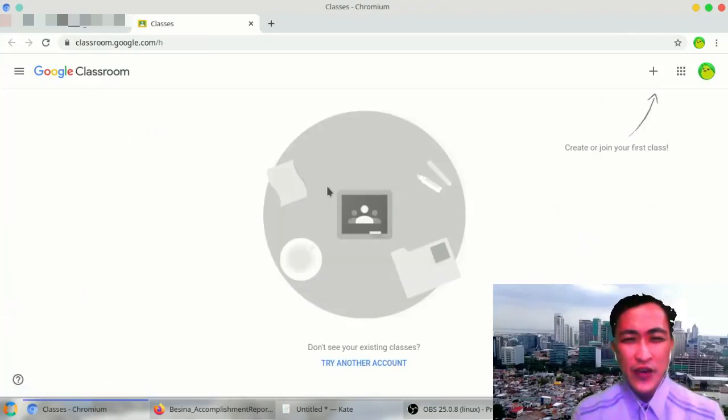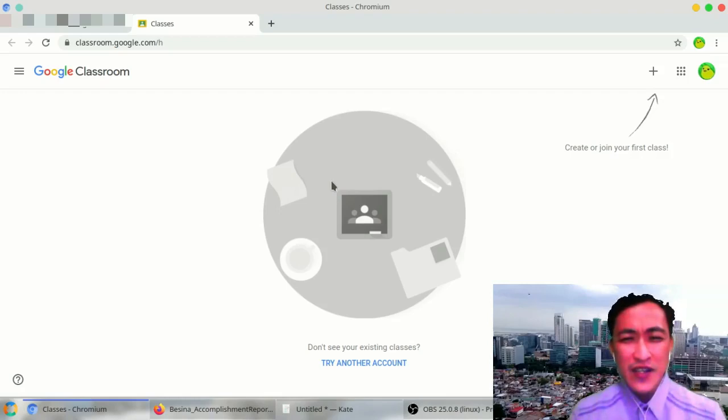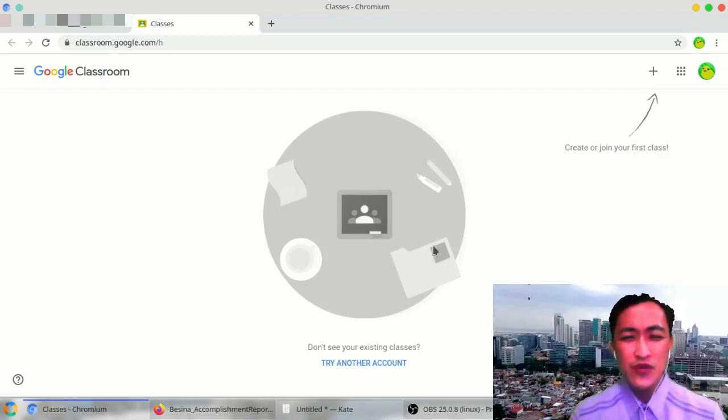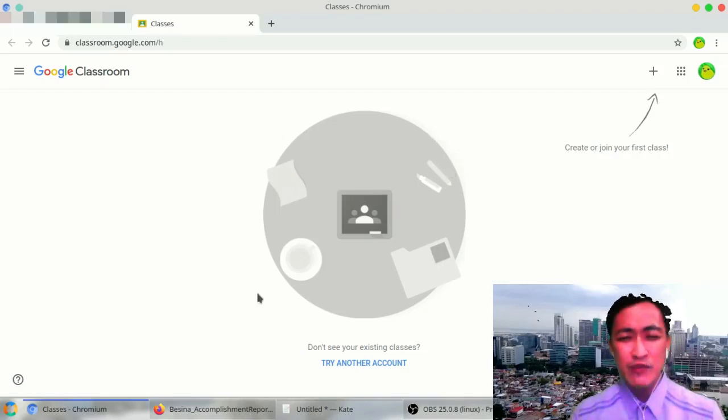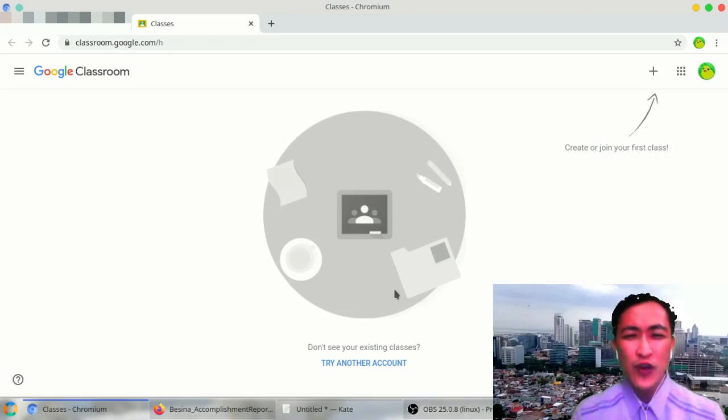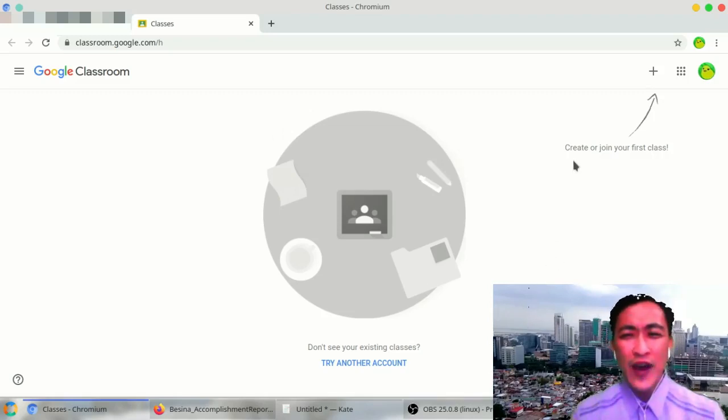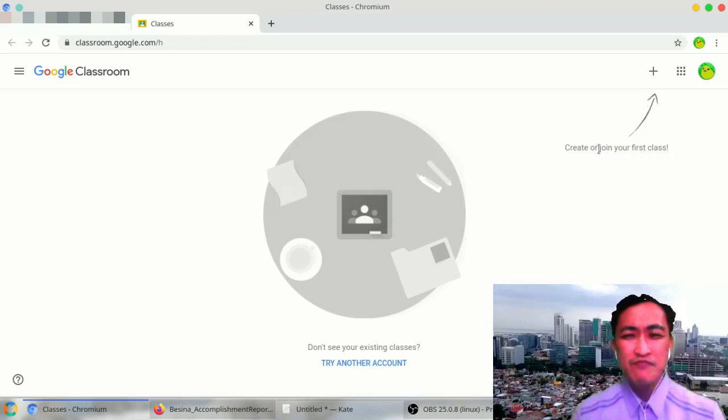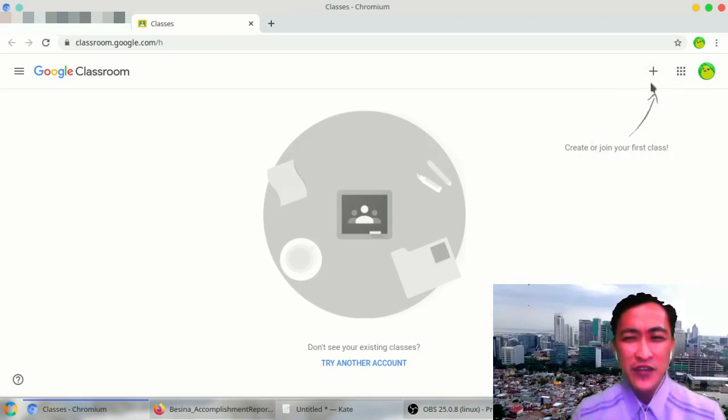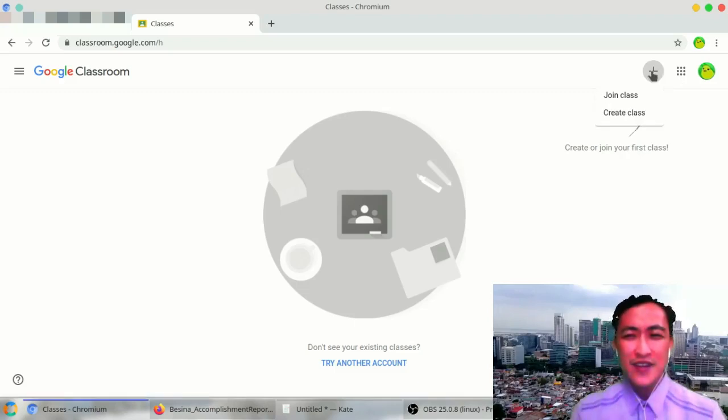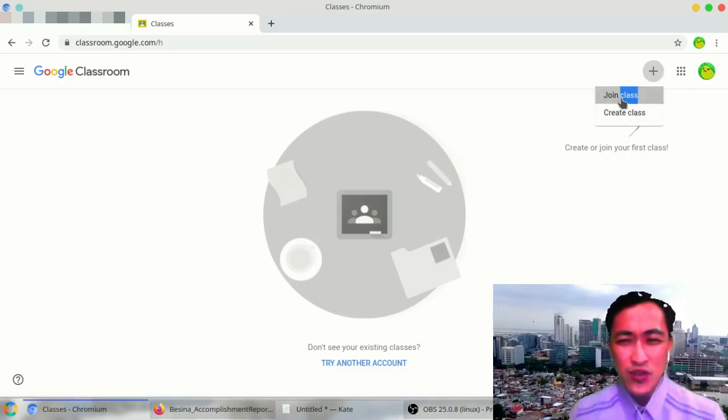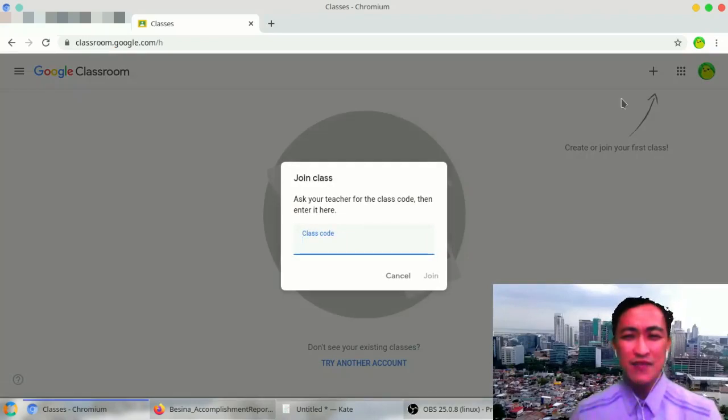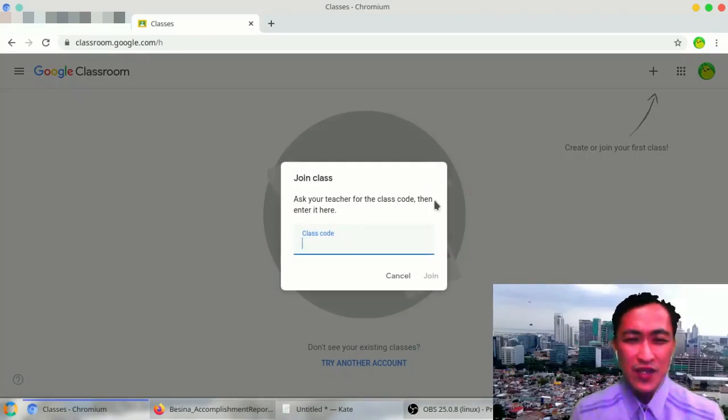Since this is your first time to open your Google Classroom, you have to join the classes. You will be given class codes. And in order to join these classes, you have to join your class by clicking the plus sign as indicated here in the instructions. Then you either join or create. I'll choose join class.